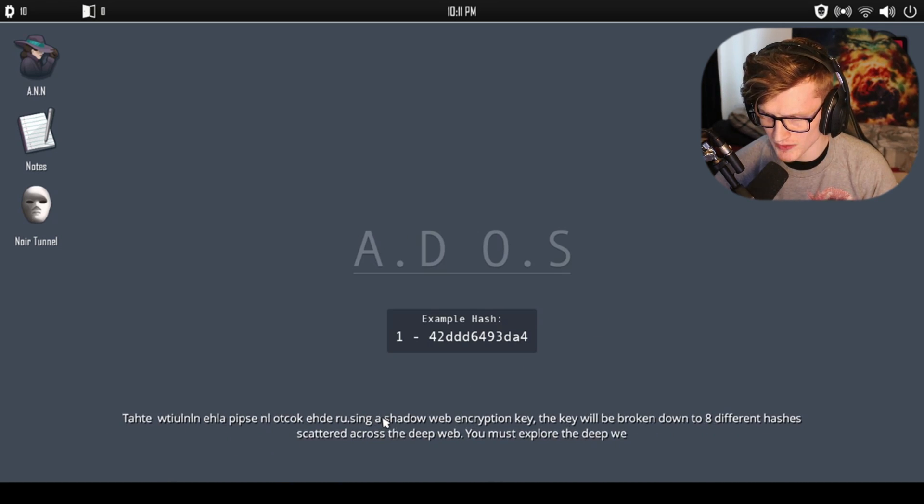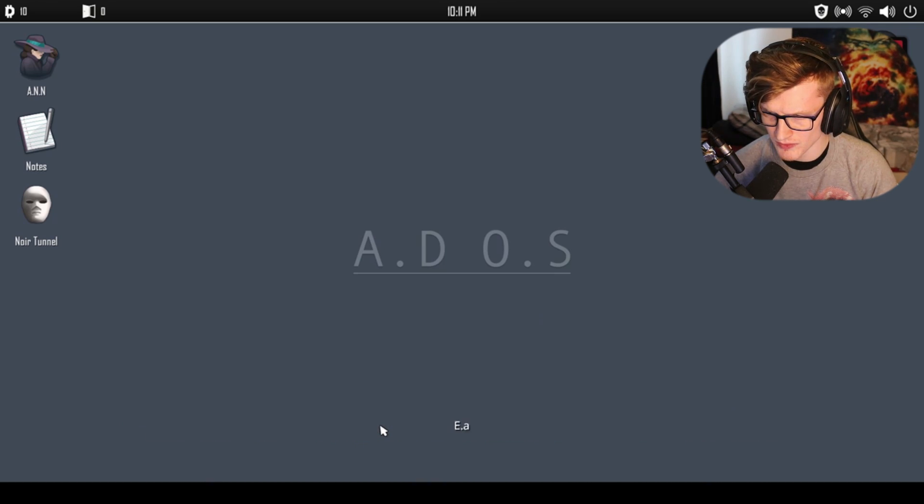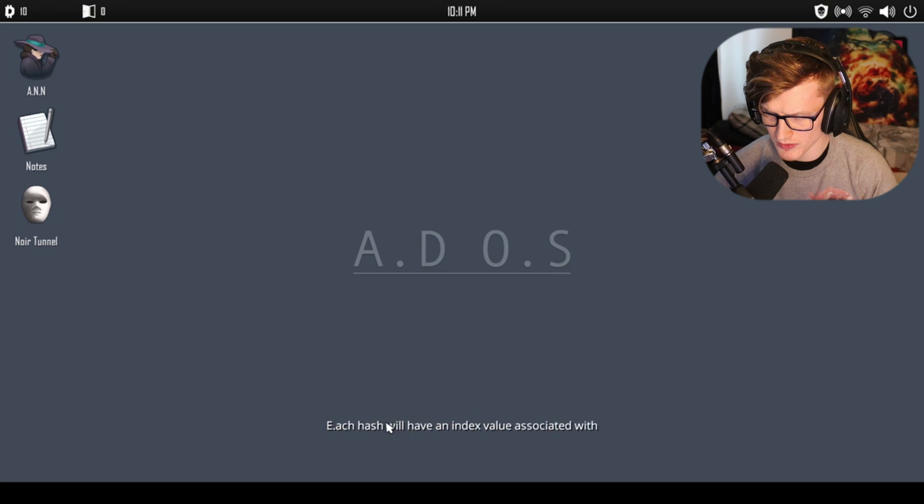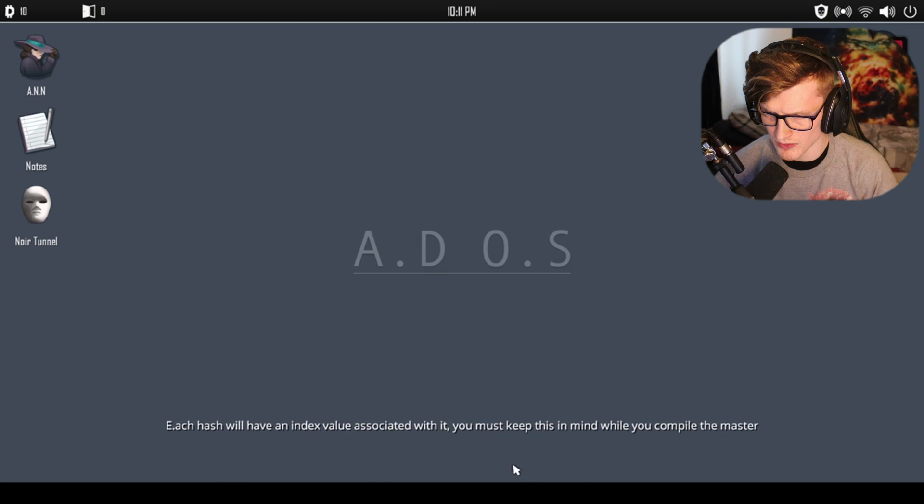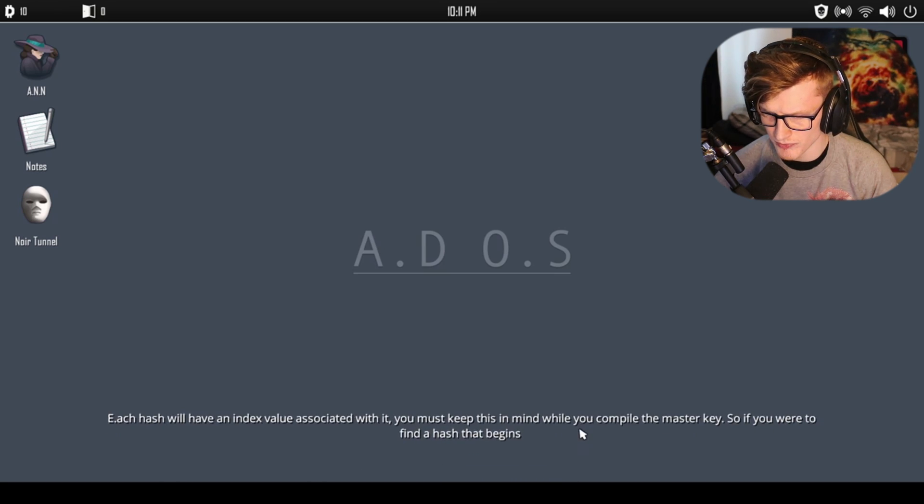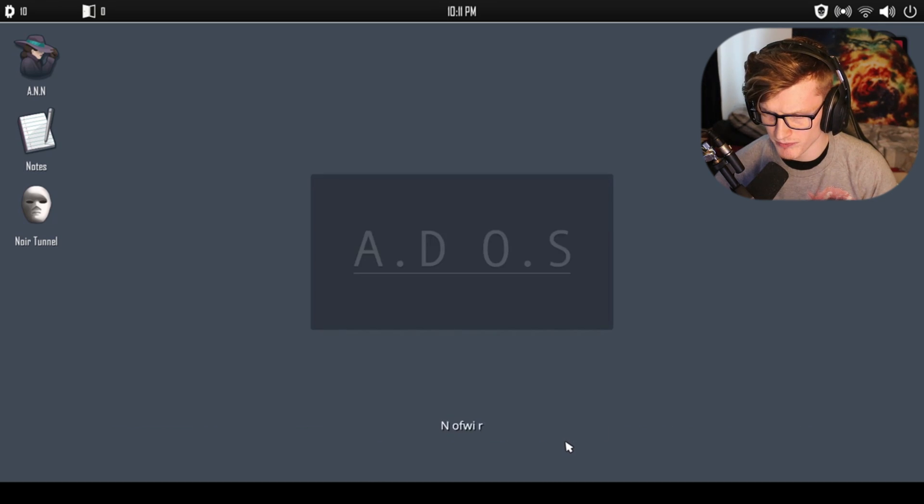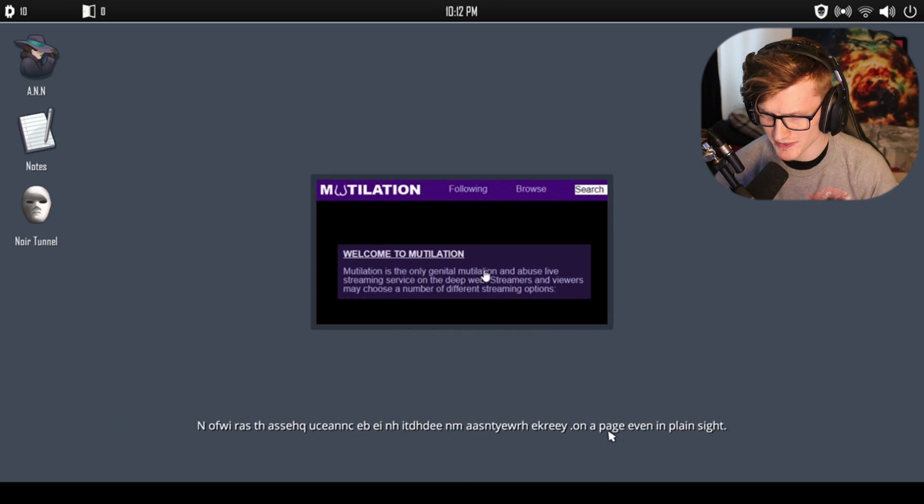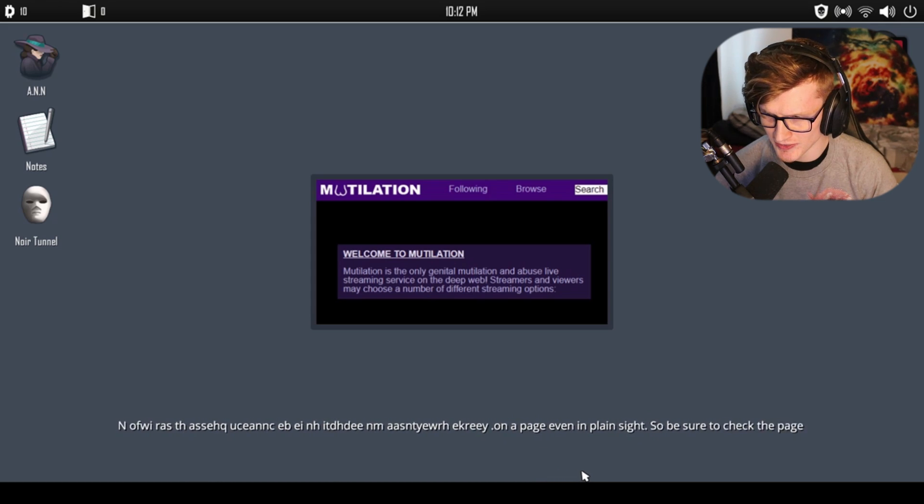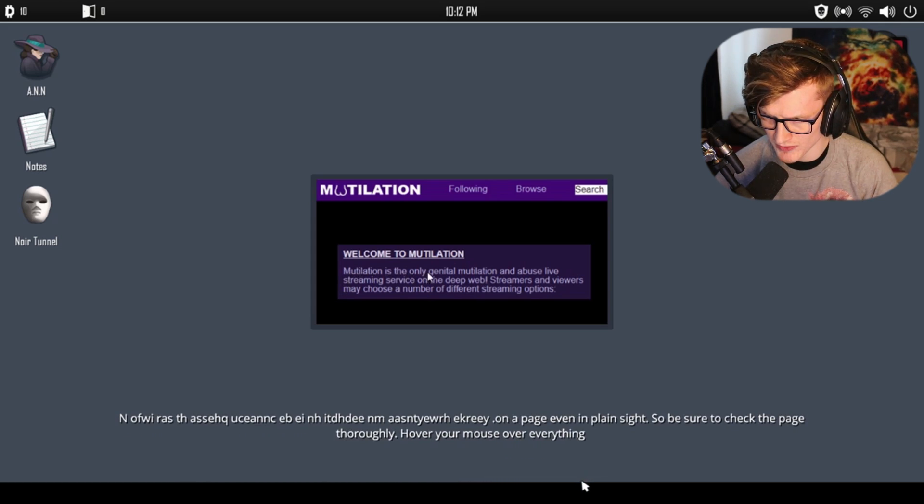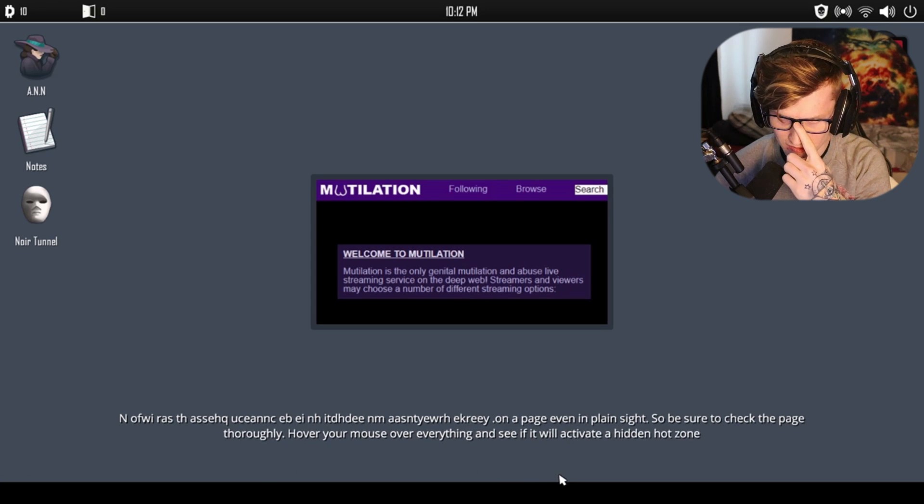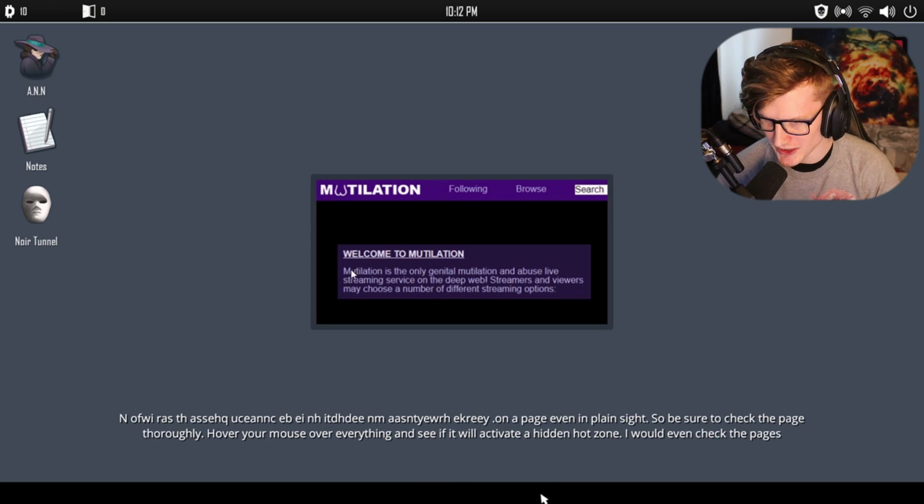'Each hash will have an index value associated with it. You must keep this in mind while you compile the master key. So if you were to find a hash that begins with the number one, it will be the first sequence in the master key. Now a hash could be hidden anywhere on a page, so be sure to check the page thoroughly. Pop your mouse over everything and see if it'll activate a hidden hot zone. I would even check the page's source code.'